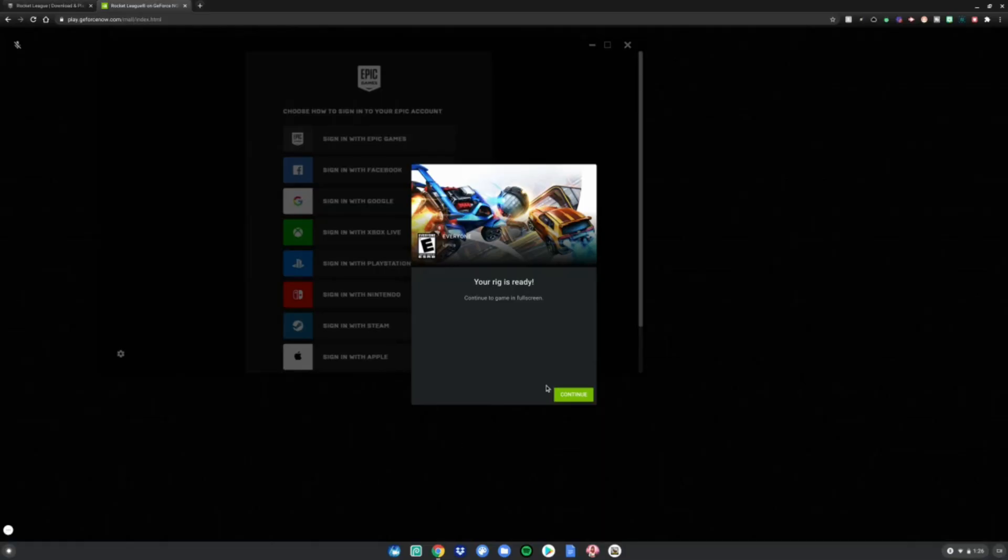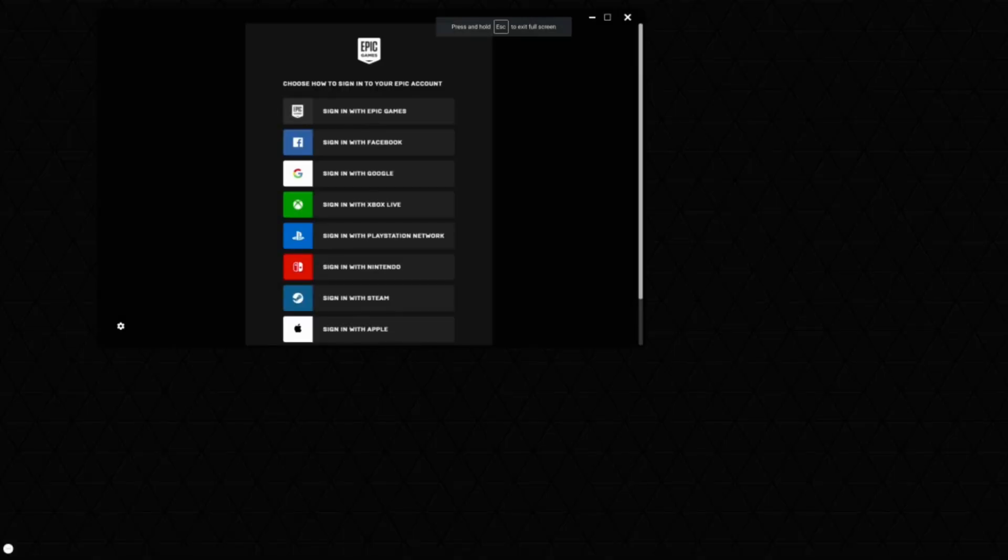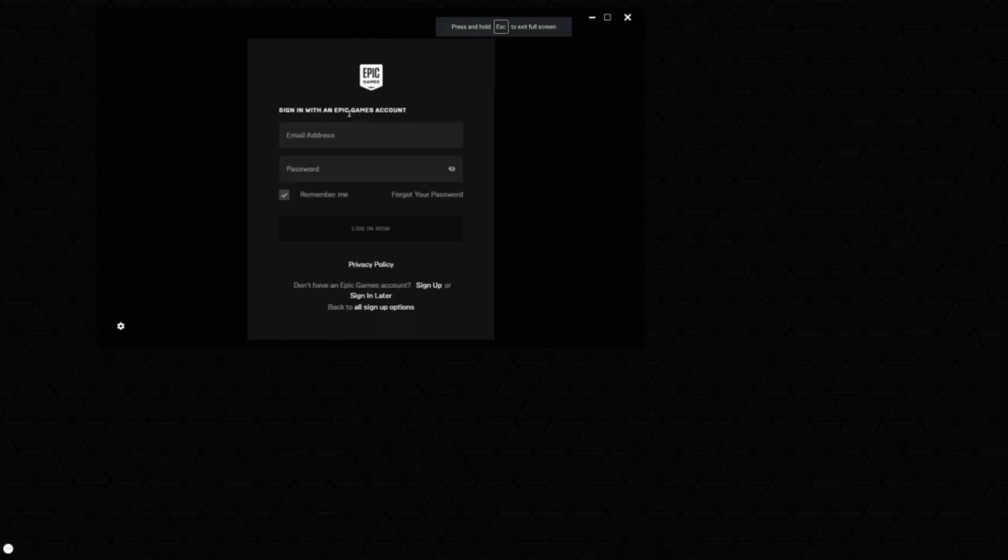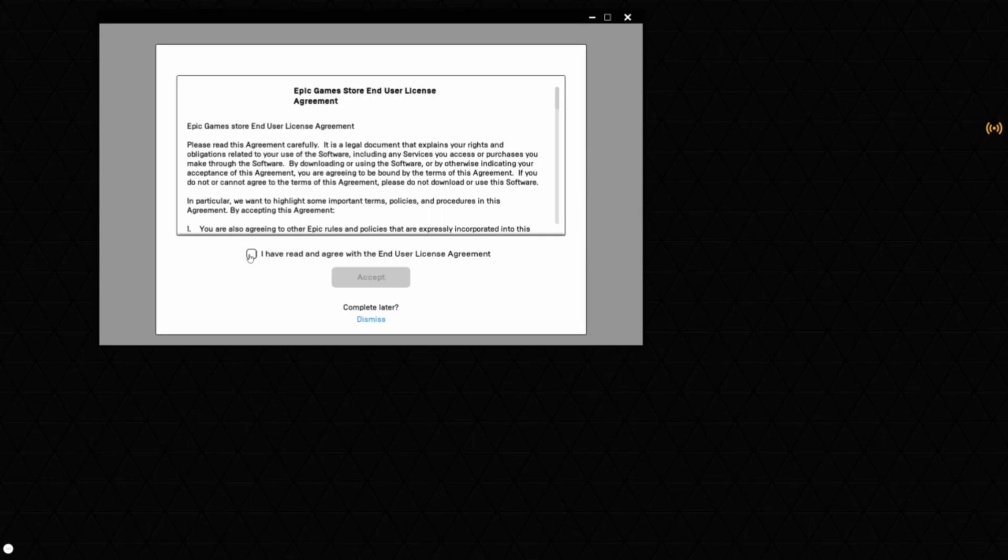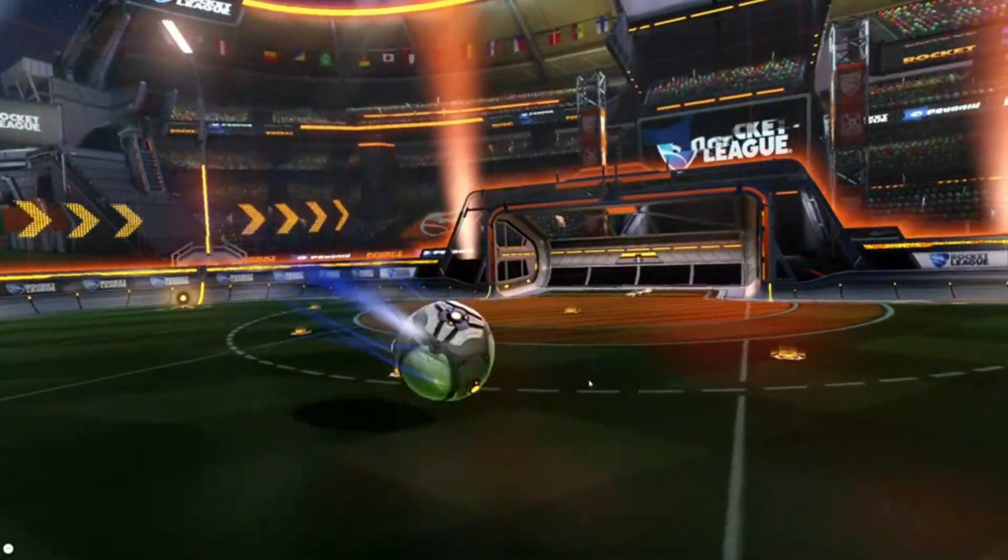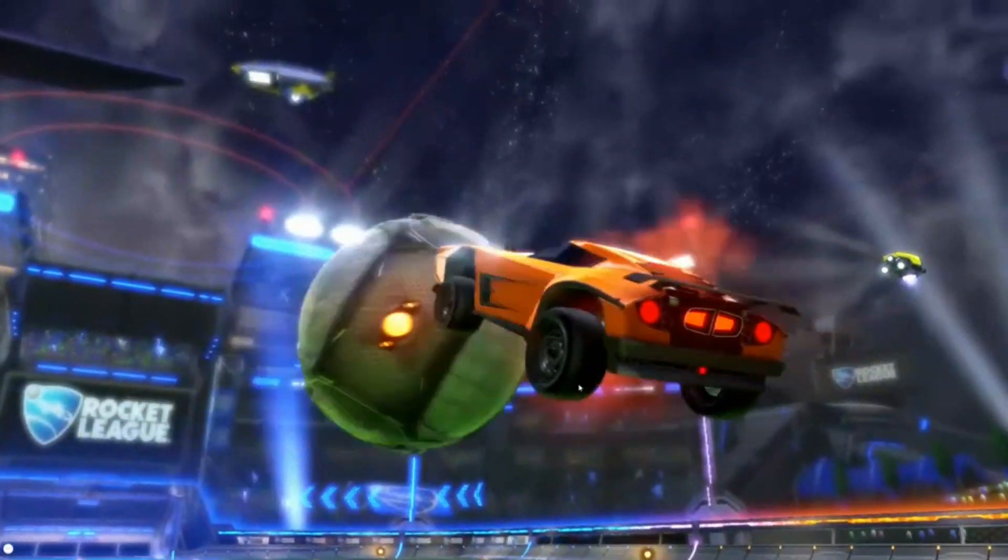Once you're on this screen, click continue and then sign in with Epic Games. Go to your email address and type it in. A few moments later, once you're on this screen, just click this, click accept, and now you guys can start playing Rocket League on your Chromebook. Enjoy.